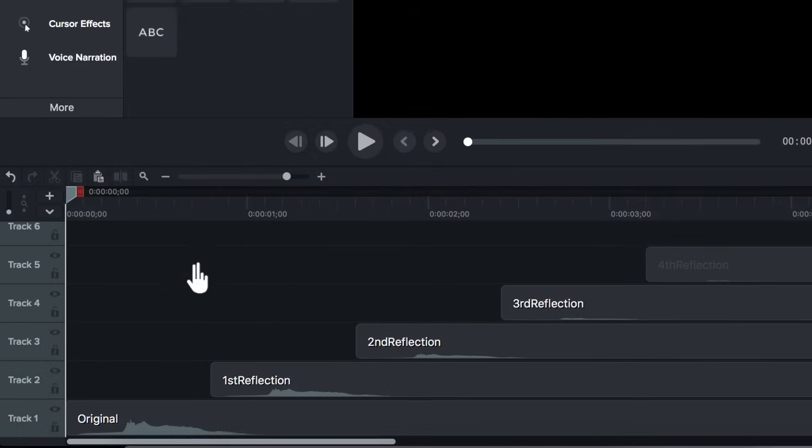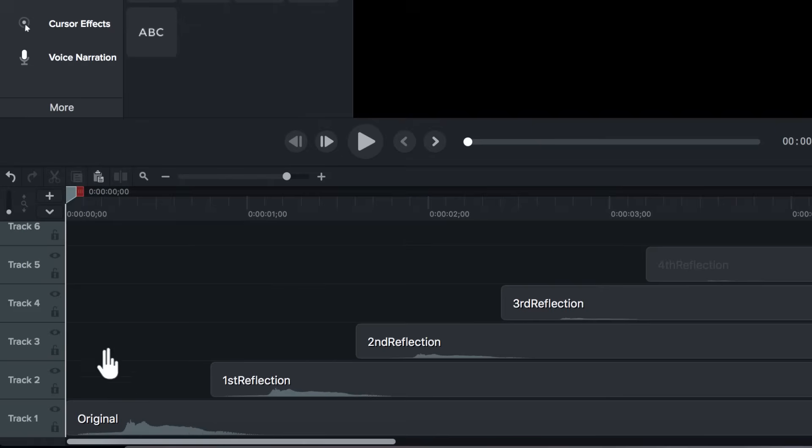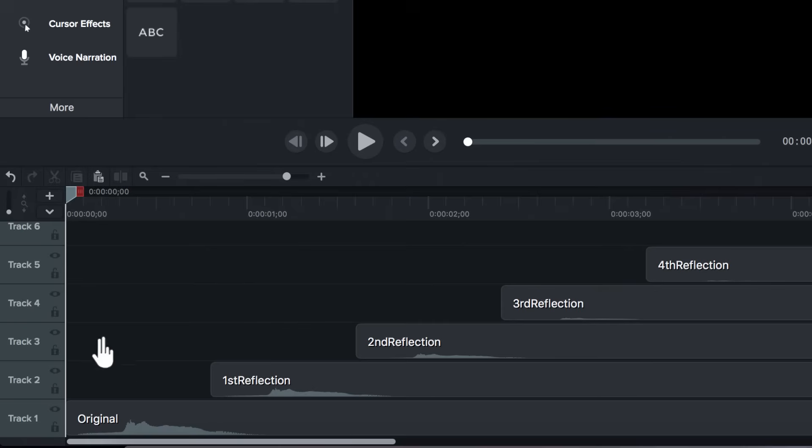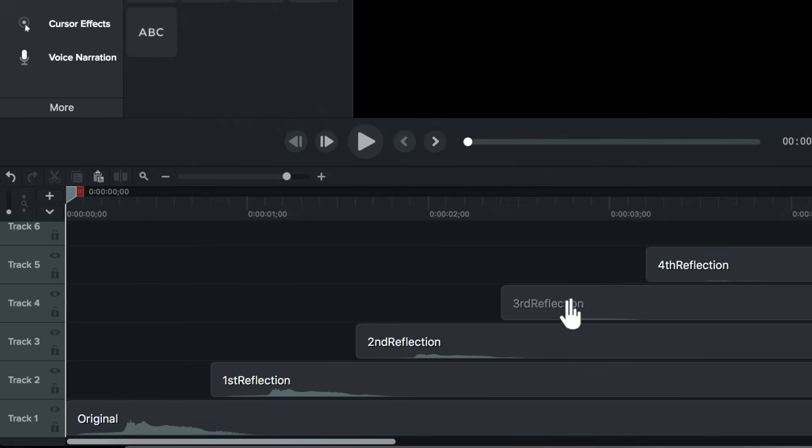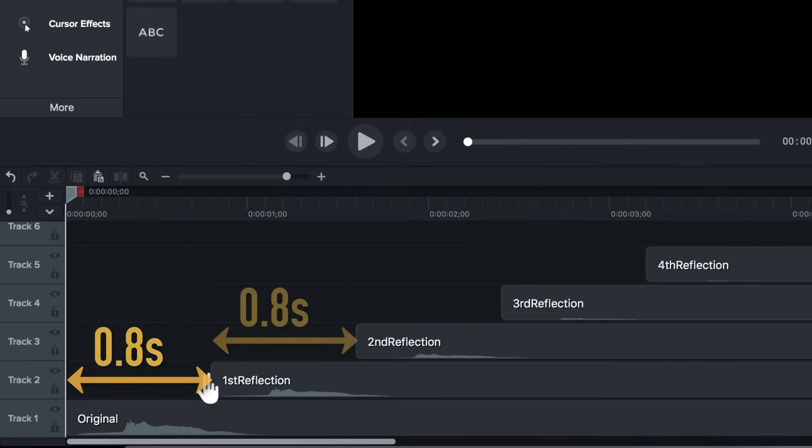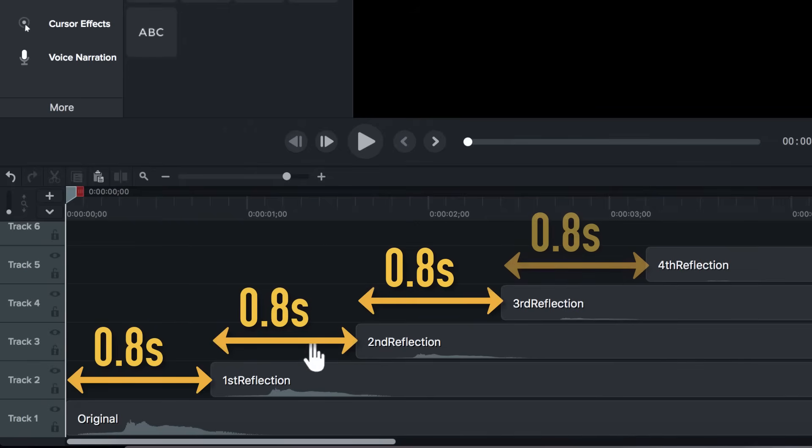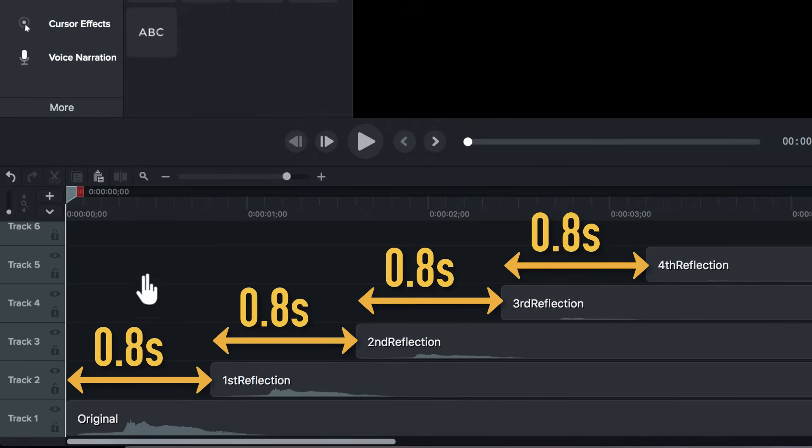Now, to understand this better, we can actually go ahead and do a demo. So, in this editing software, I have copied the original yo sound and pasted it multiple times to simulate the echoes. Now, when we play this, we'll first hear this sound, the original one, then the first reflection, then the second reflection, then the third and fourth. And the gap that I've kept now, in this case, between each sound is about 0.8 seconds. So, let's play and see what we hear. Here goes.